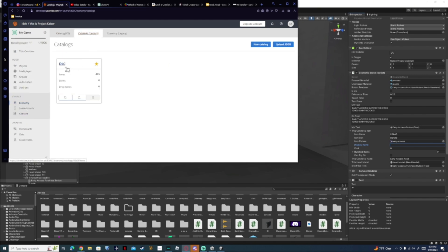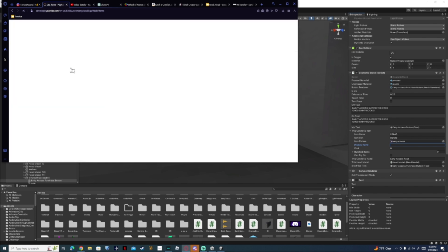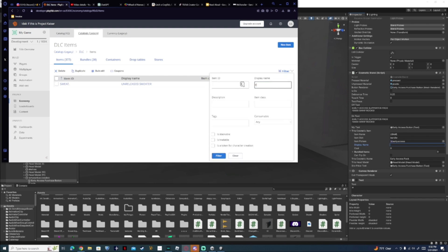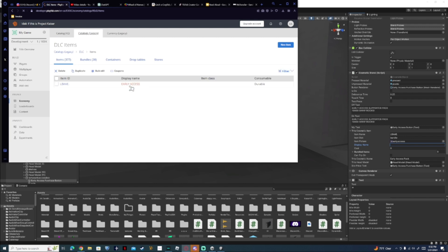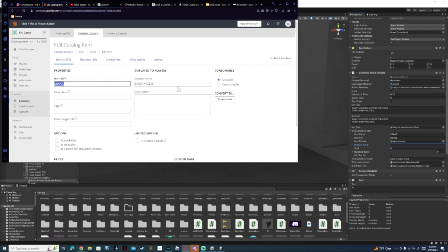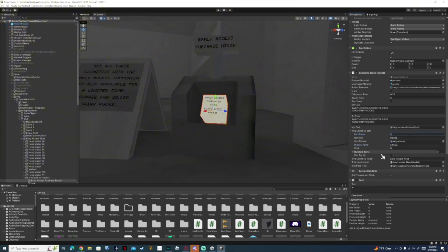Go to Catalogs Legacy, click on your DLC, then go to Filter, click on that, go to Display Name, and type in 'early access'. Then select Shiny Rocks — however much you want — and then copy the name and paste it into the name field.